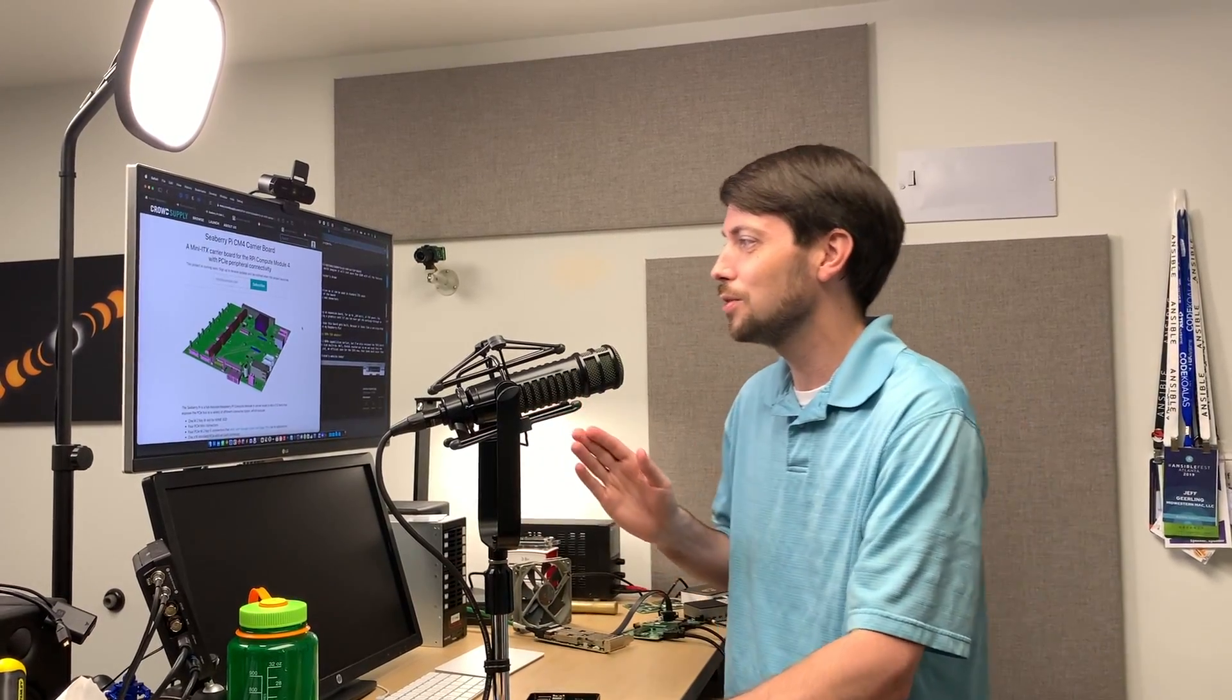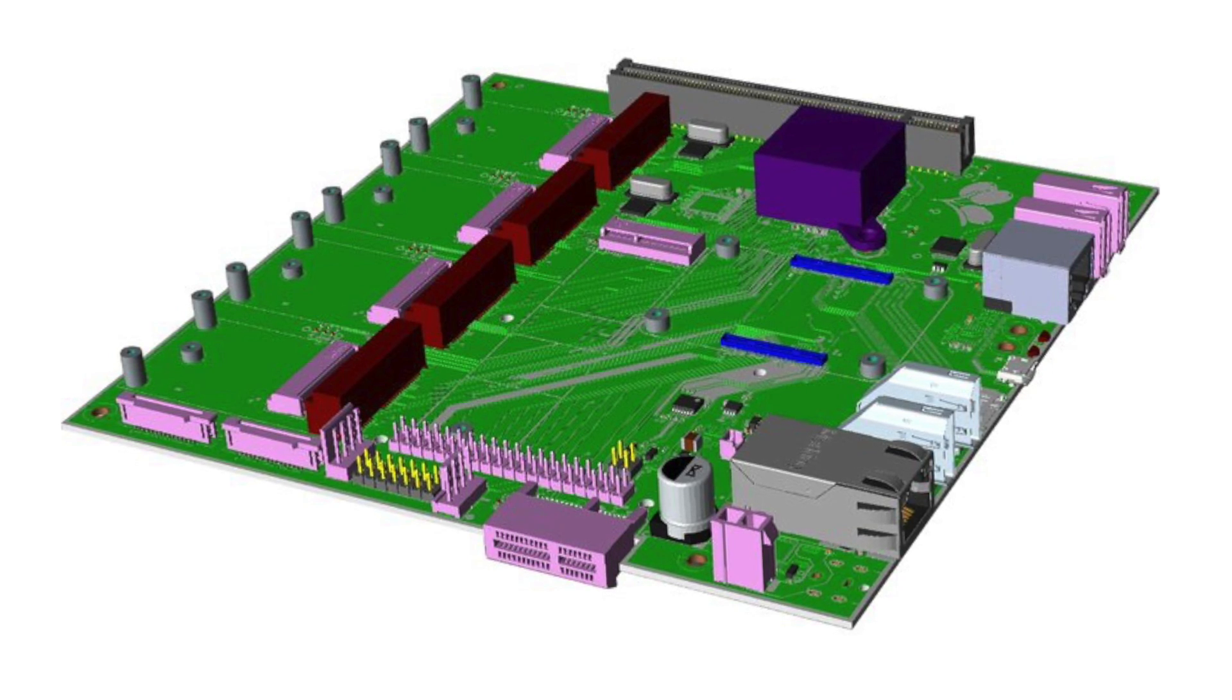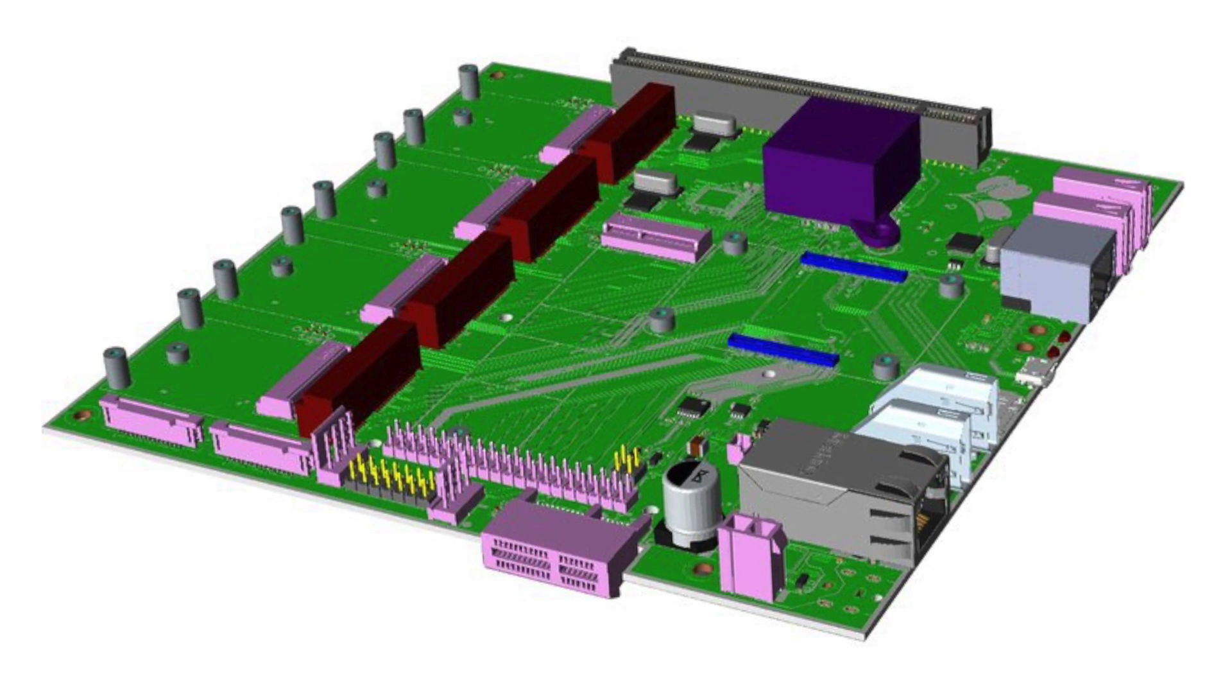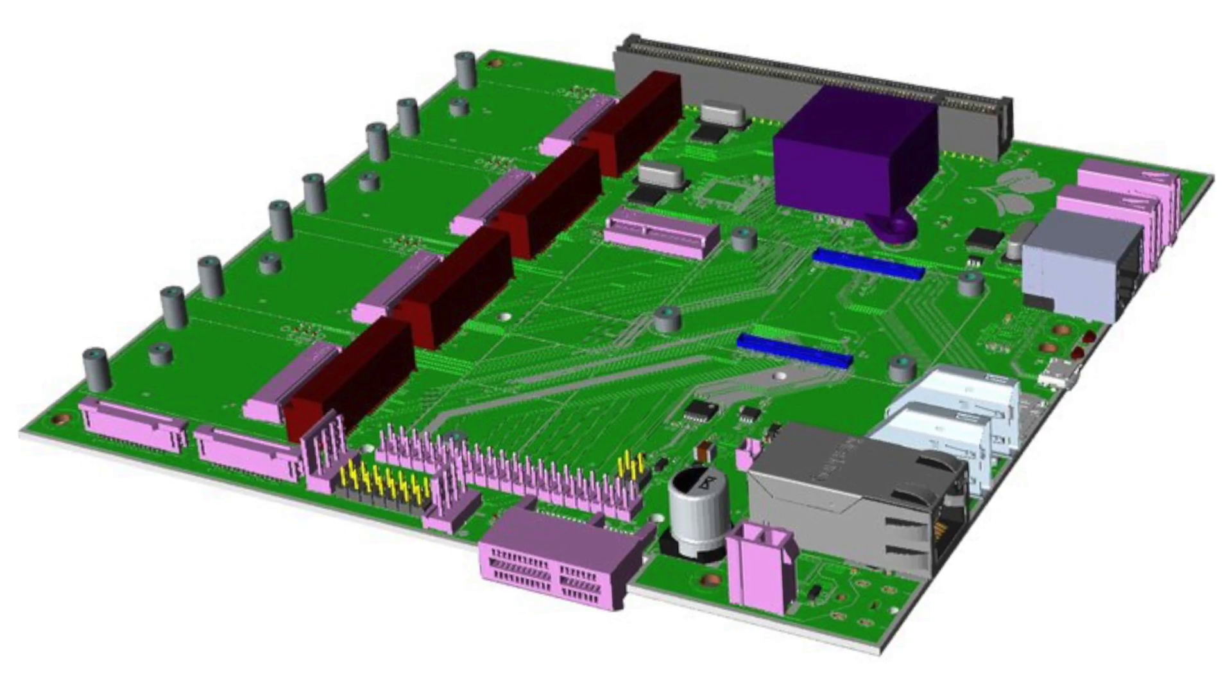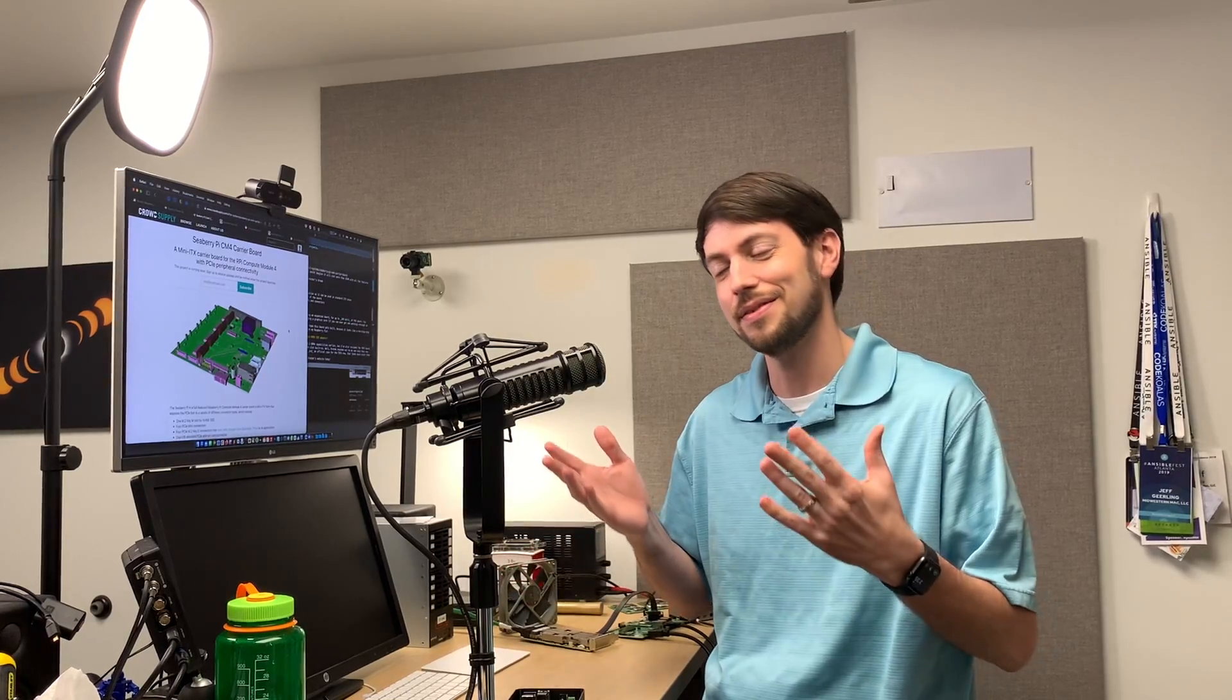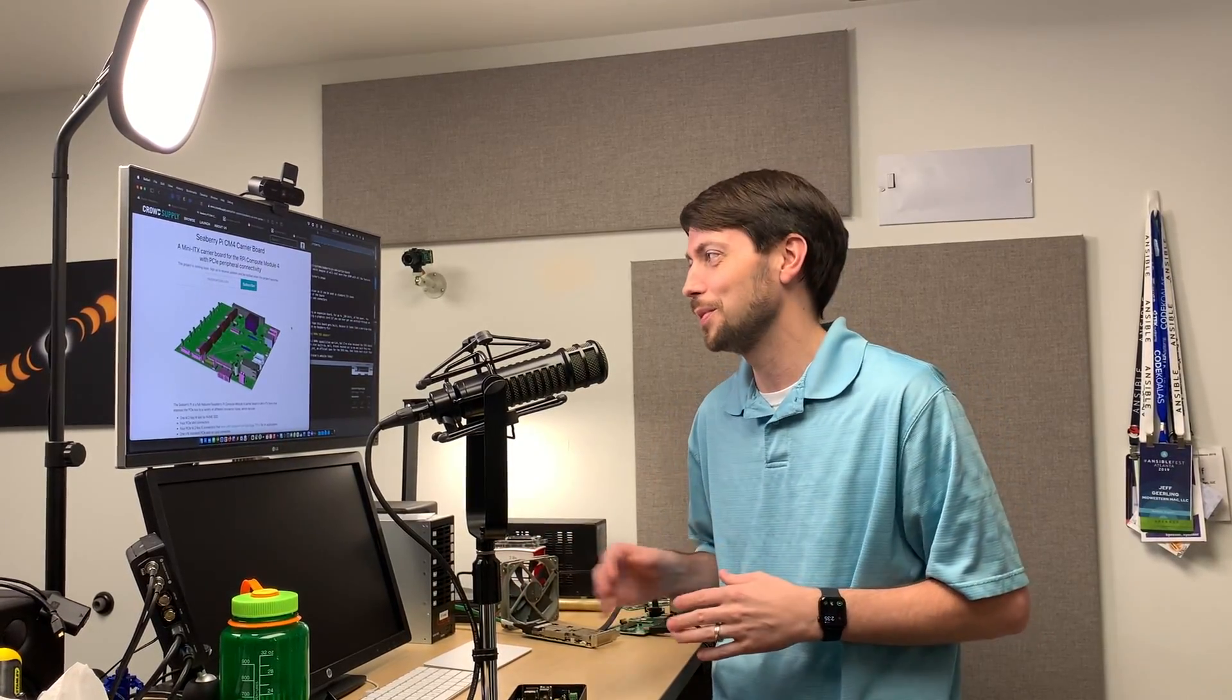This board is really cool because it's a mini-ITX motherboard that you can put the Raspberry Pi in, and you can put it into any standard ITX case, and you can have a Raspberry Pi in a desktop case that has all the same features as, admittedly, a little bit of a low-end computer. It has a lot of different features.